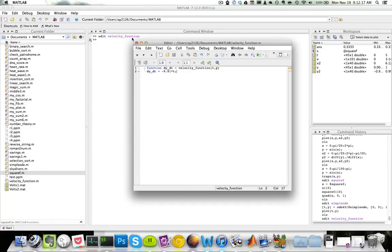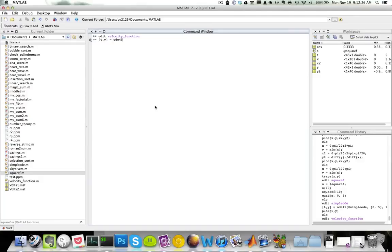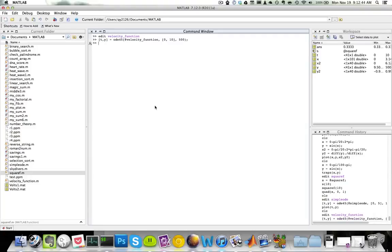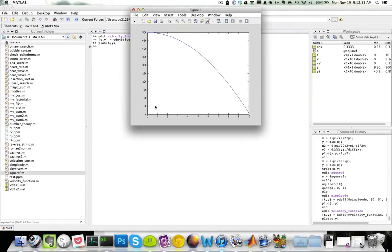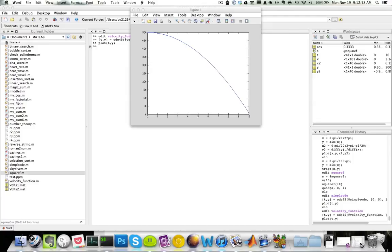Now all I have to do is again simply call my ODE45 function. So t comma y equals ODE45, at sign velocity function. My t span, I want to go from 0 to 10. I want my initial value to be 500. Now let's plot our t versus y graph, plot t comma y. We see our graph here.